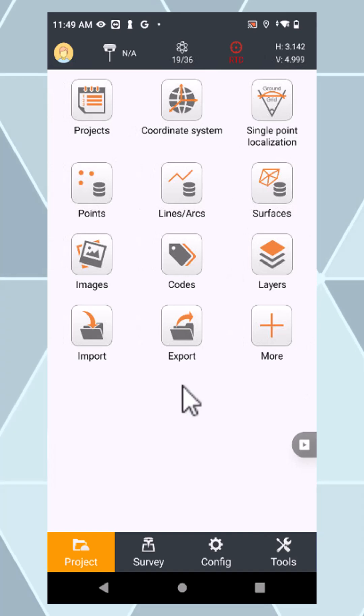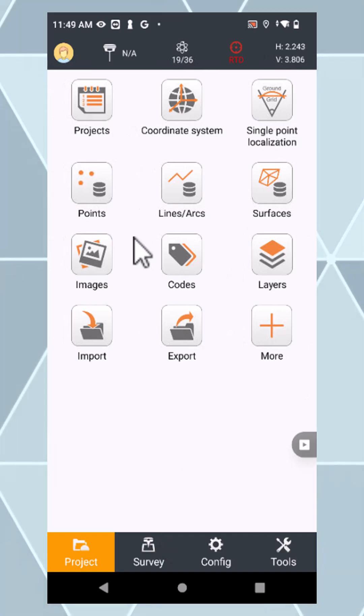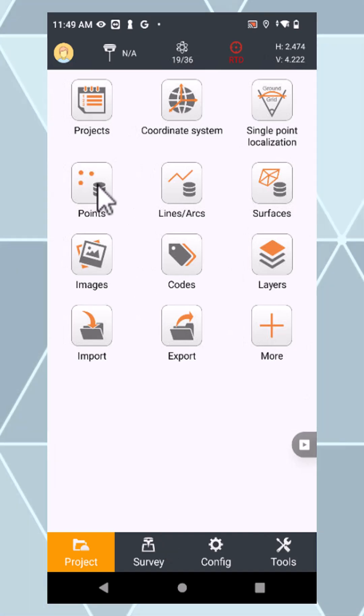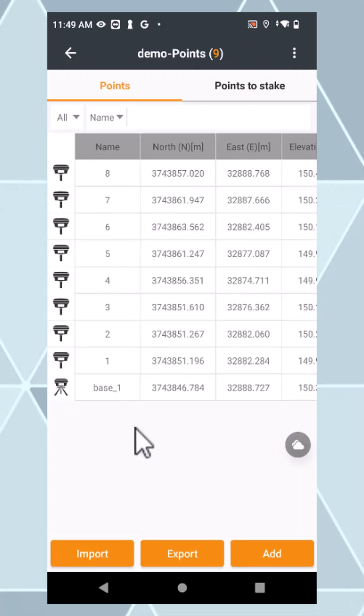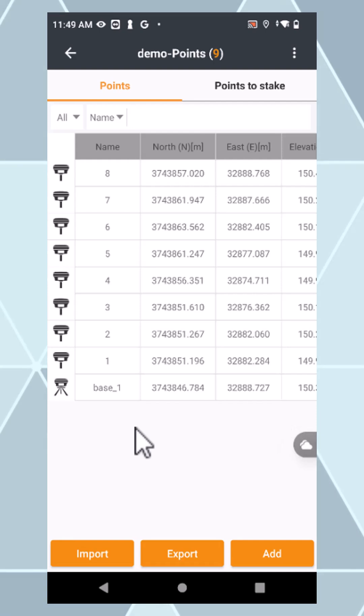Once you've done your survey and have some points that you've surveyed, you can export them to Google.